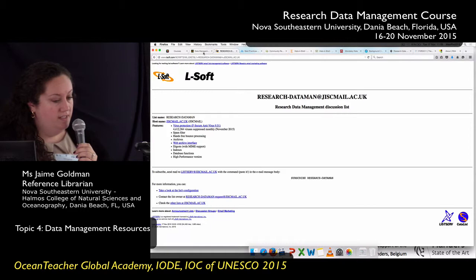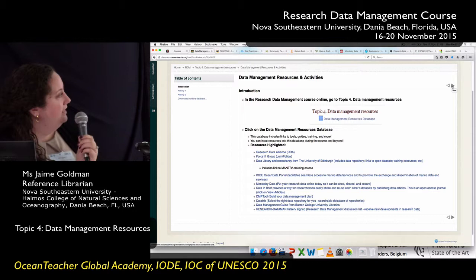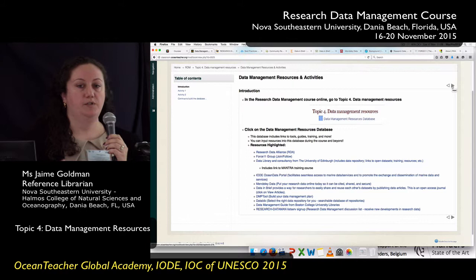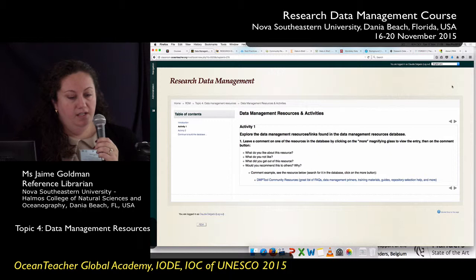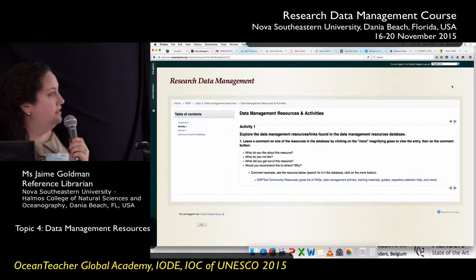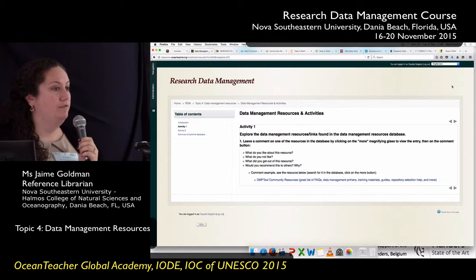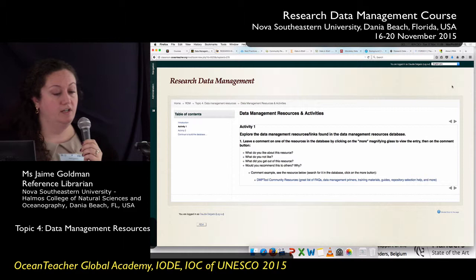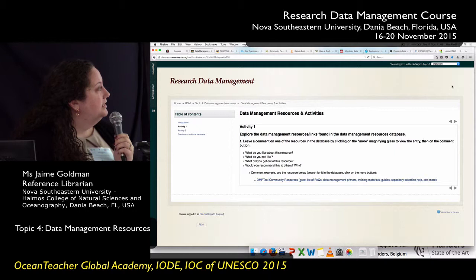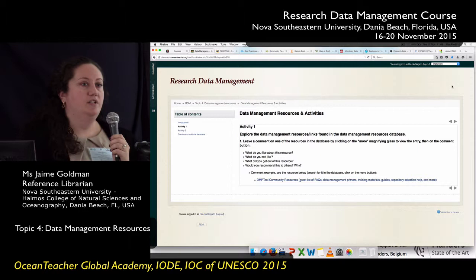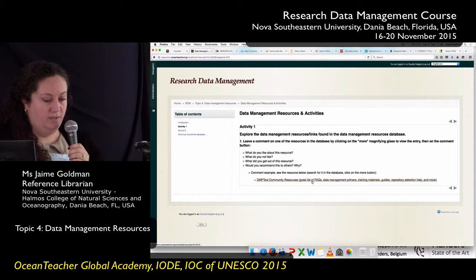Those are just the ones I was going to highlight — I'm not going to go through the whole database today. But I'd like you to take some time to explore the database and get comfortable with it, because I really want this to be a tool you can always refer back to. We're going to do two activities. The first: look at the resources in the database, click on one, and explore it. It can be one I already showed you or one I haven't demonstrated. Leave a comment — what did you like, what didn't you like, did you find something interesting, would you recommend it? Just something so others know why it's a great resource.